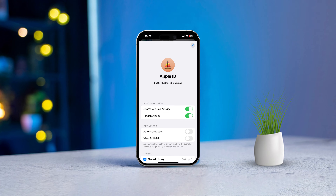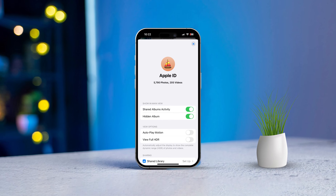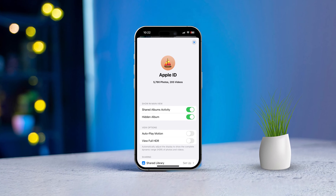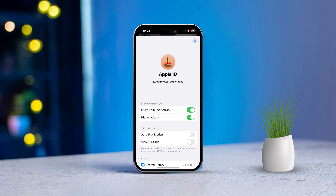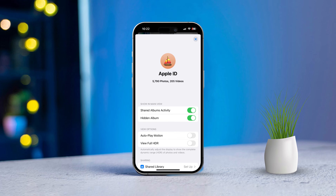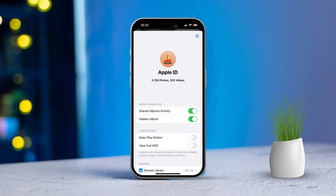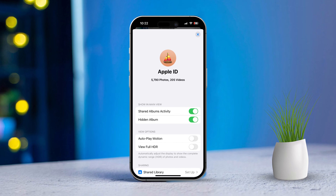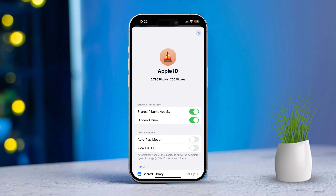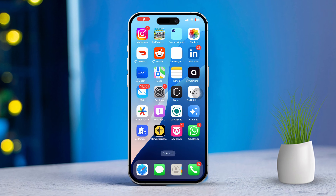Hey there, if you are having trouble with shared album invites not showing up on your iPhone or iPad, I totally get how frustrating that can be. It can be a real bummer when you can't access albums that others are sharing with you.